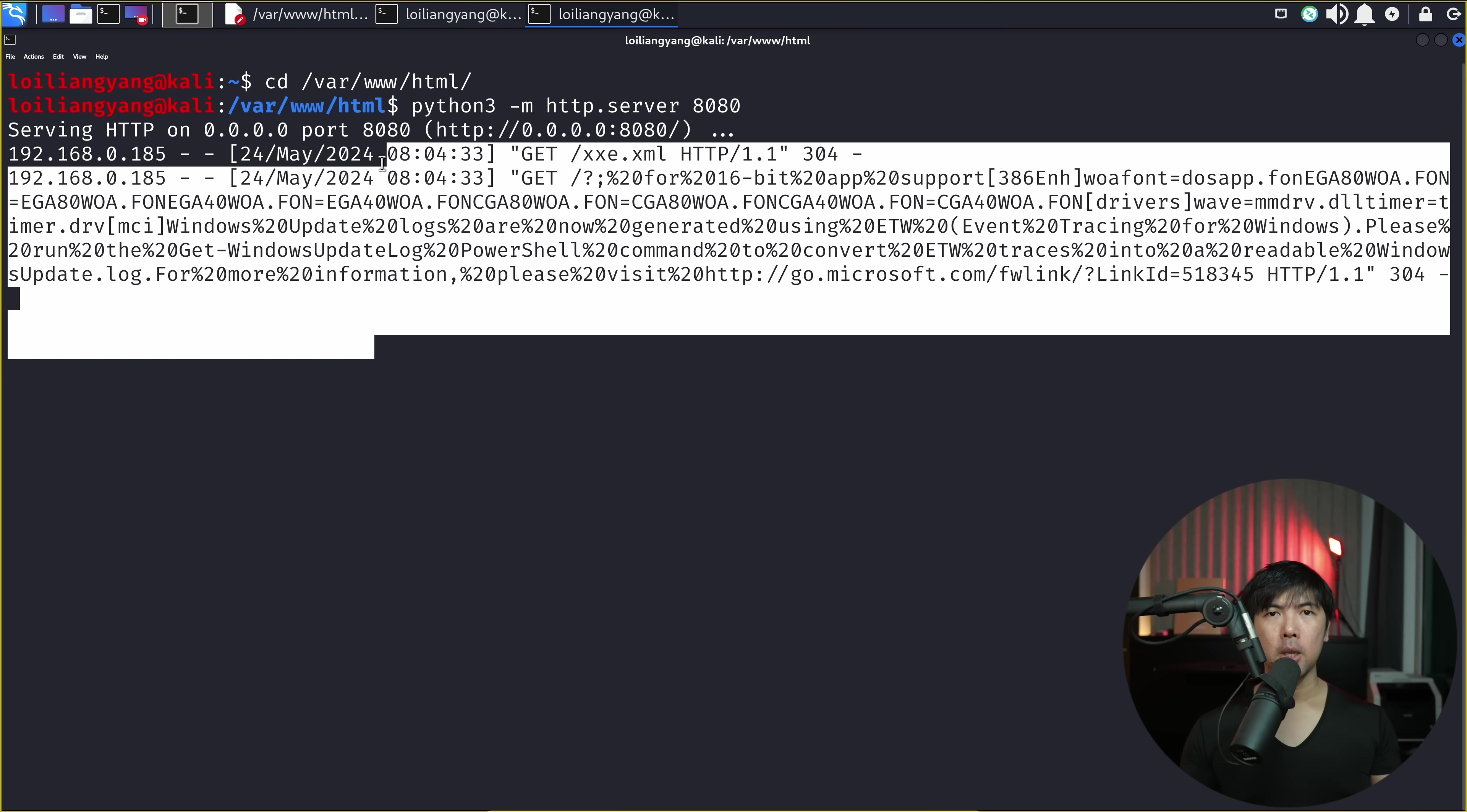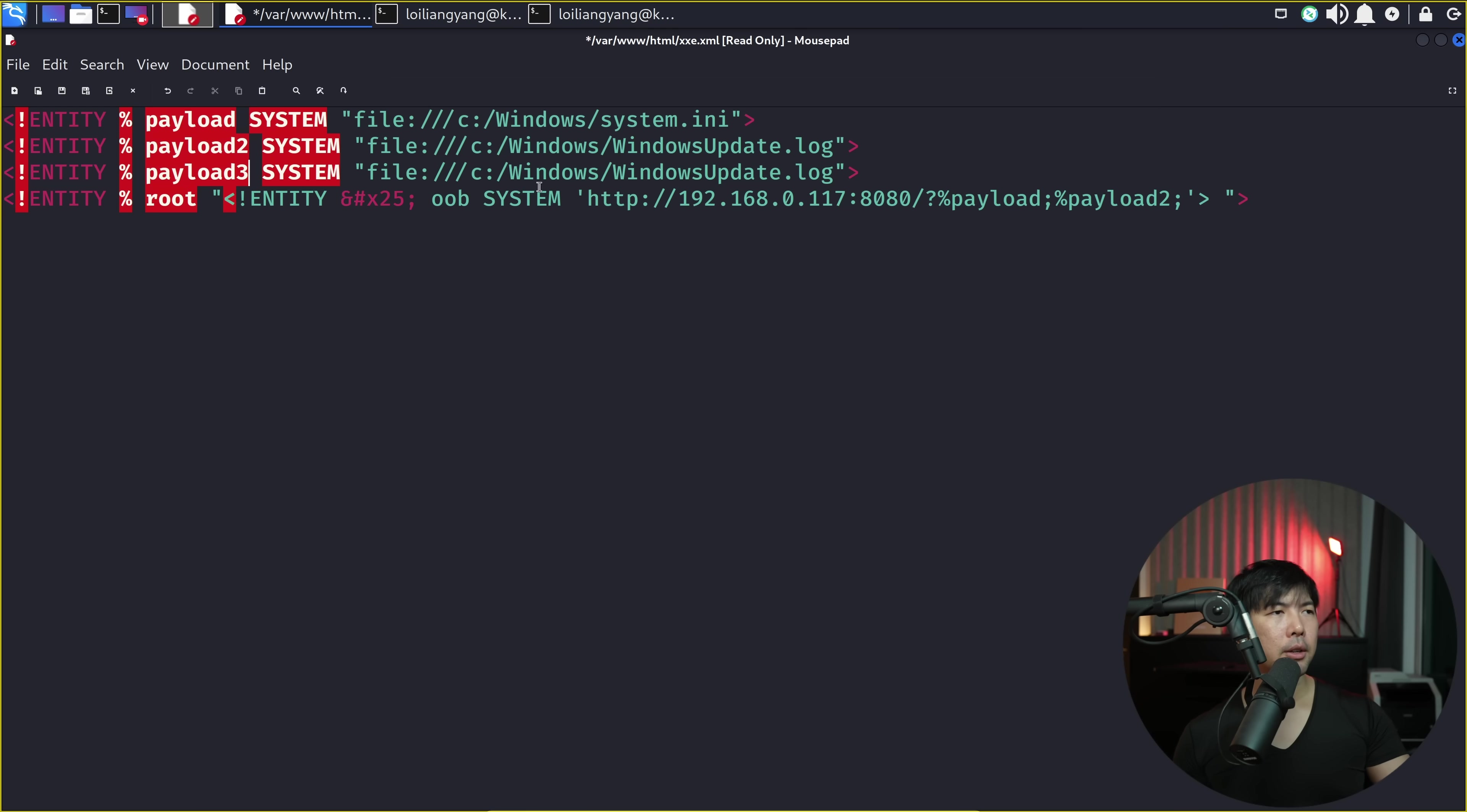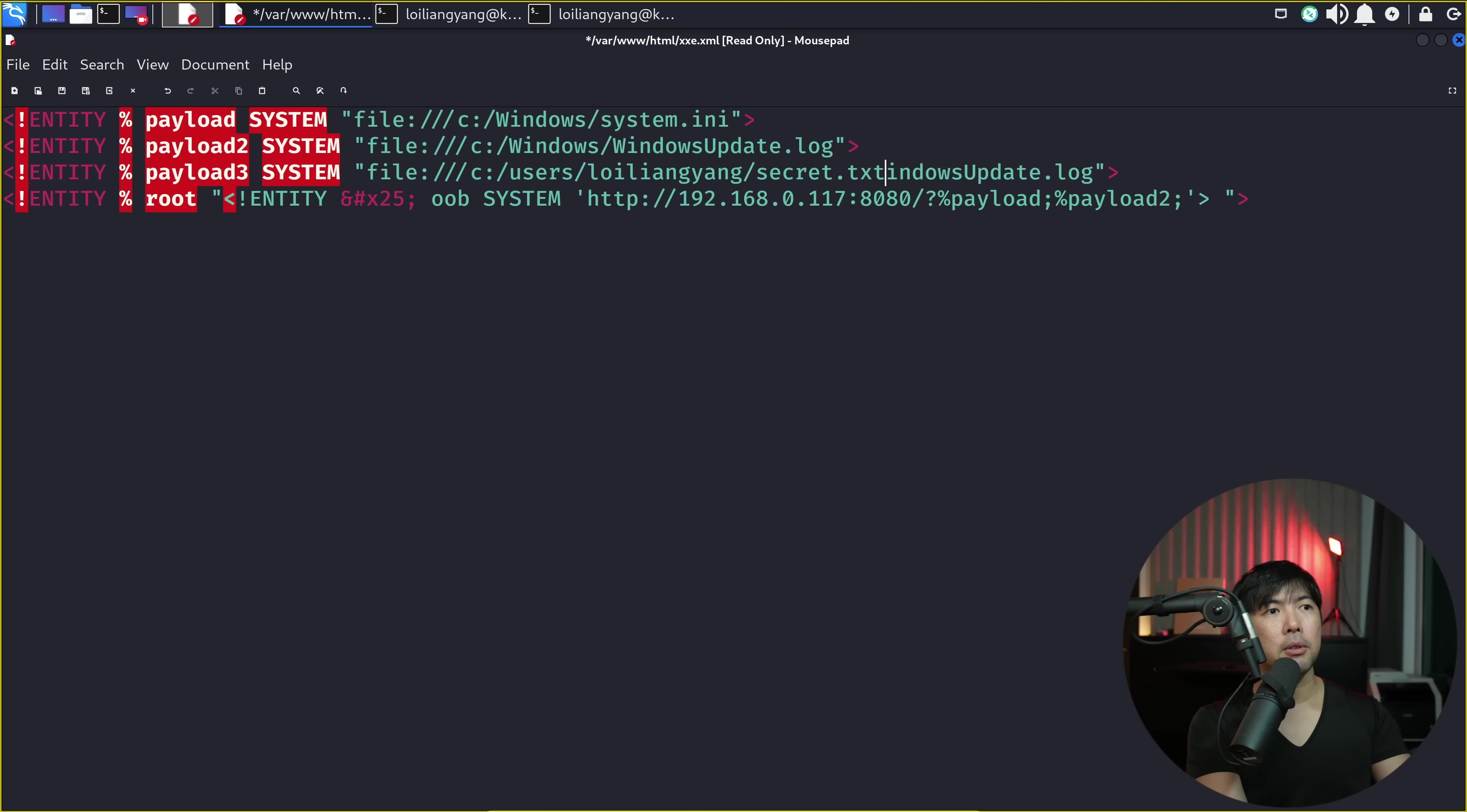And we can get much more. We can chain multiple files that we want to view. If I want to view another piece of file here, all I can do is copy the information. Hit enter on this. I'll call this payload 3. And I'll target another part of the directory. In this case, I can enter c users slash loiliangyang. And I can say possibly target something like secret.txt.